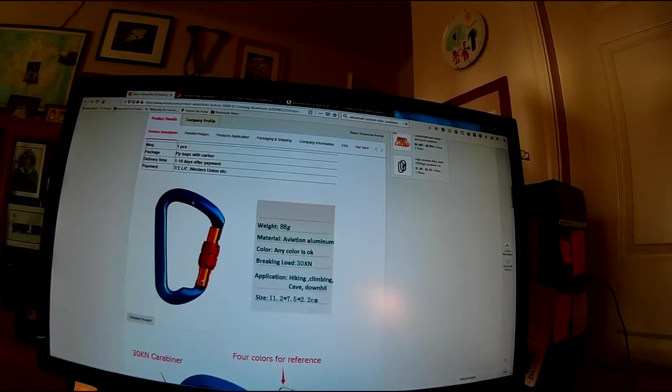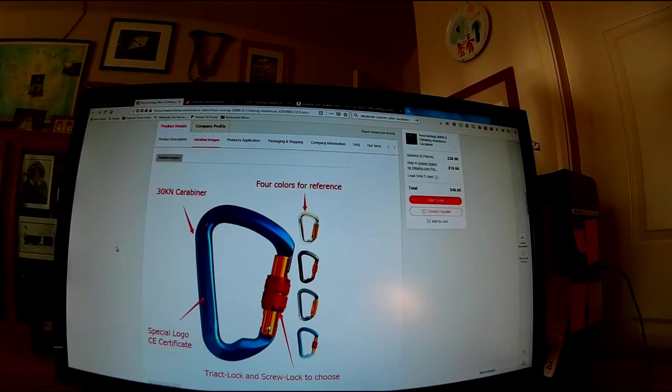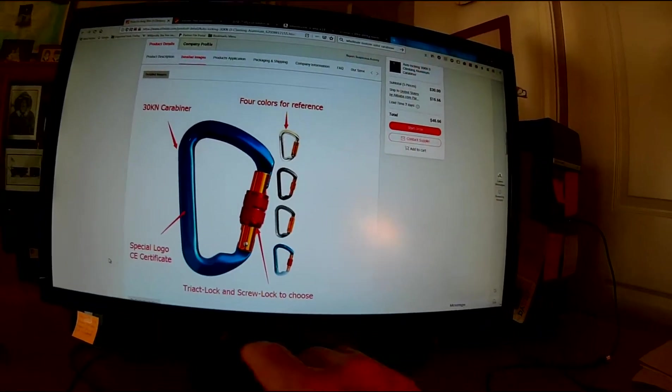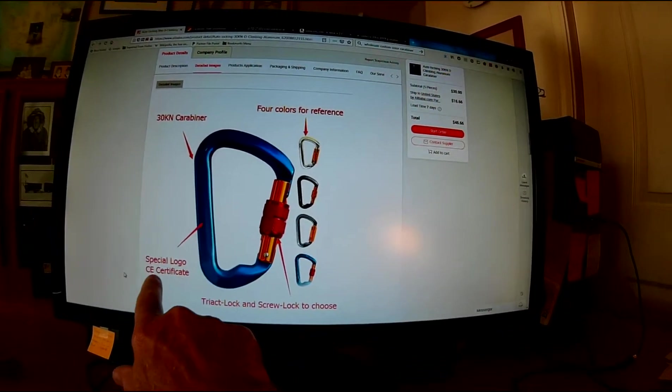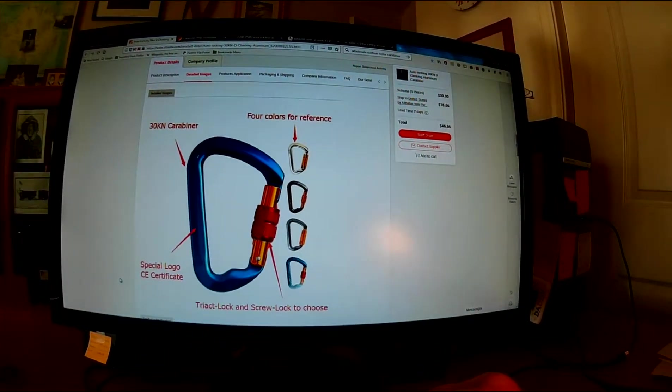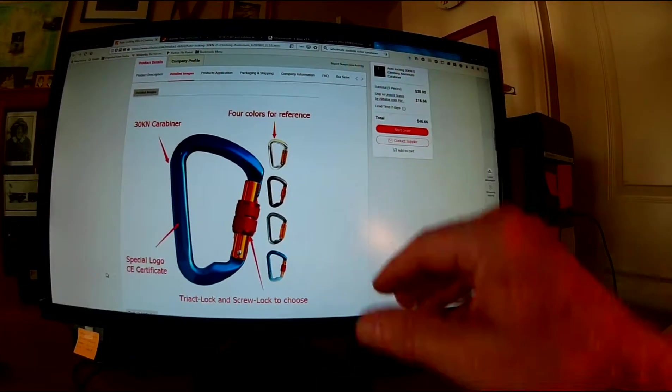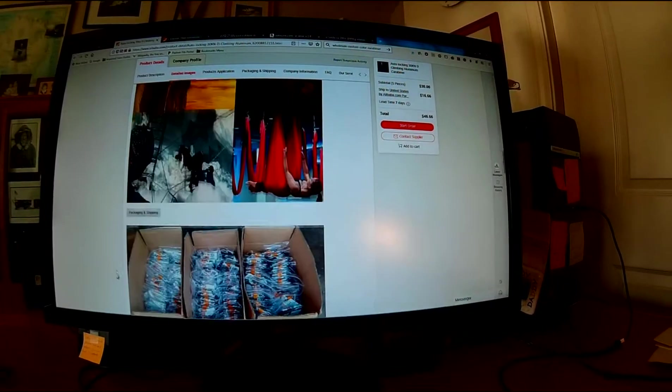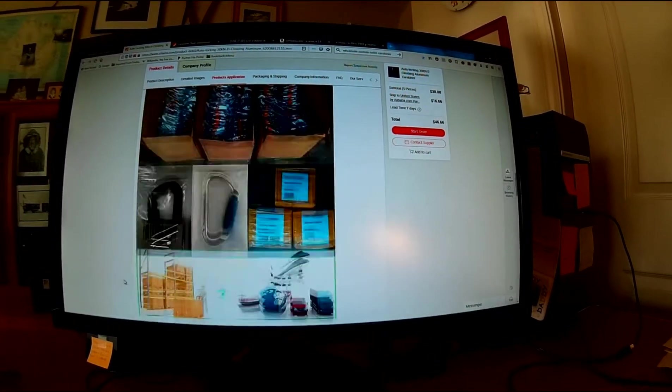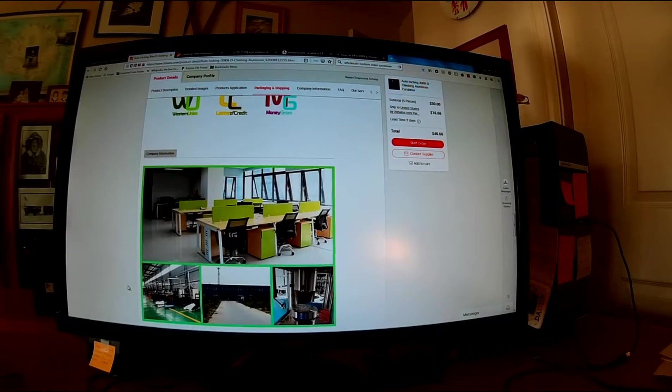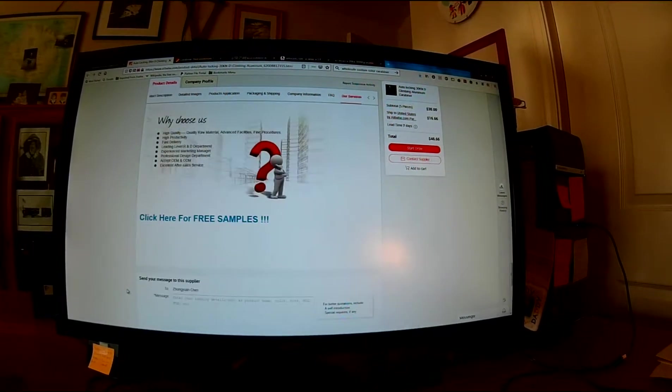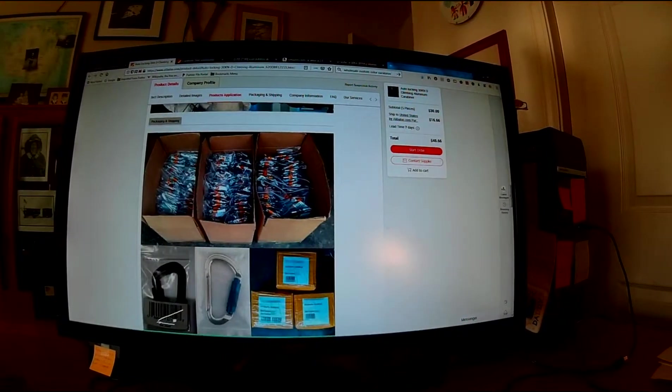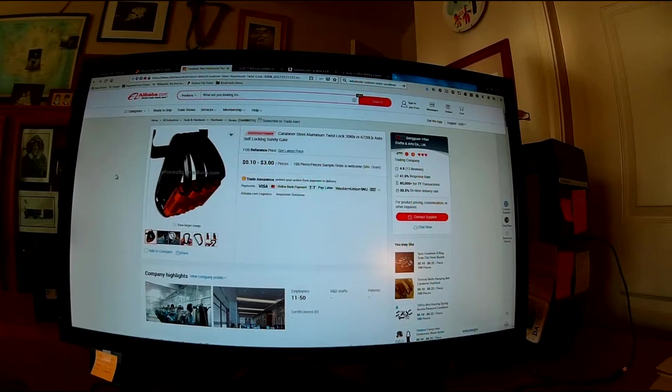You can see down here that they are happy to put the special logo CE certificate on here for you if you want to and put any kind of markings that you would like to have on the carabiner. Kind of implies that the quality control might be a little questionable.